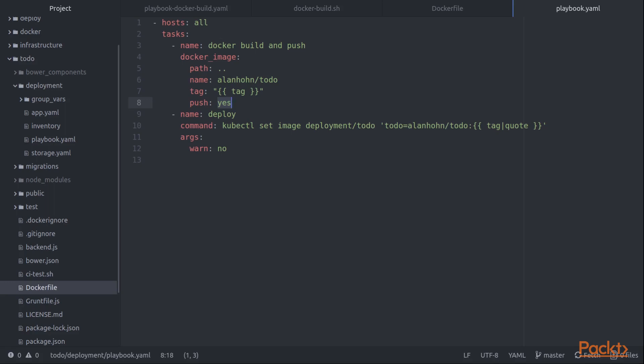And then finally, we do a deploy. You can see here that's based on the Kubernetes command. You can look forward to seeing that in the next section when we look in detail at how we can deploy to Kubernetes from Ansible.